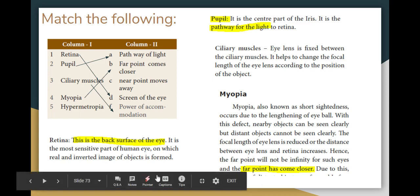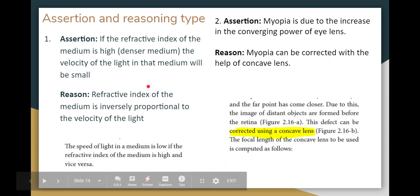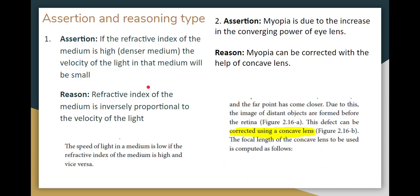Hypermetropia is the opposite condition — the near point moves further away, making it difficult to see nearby objects clearly.